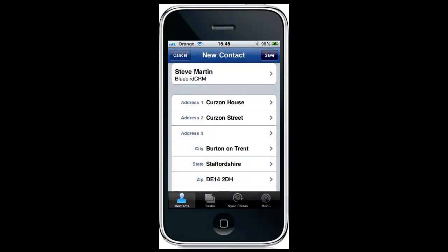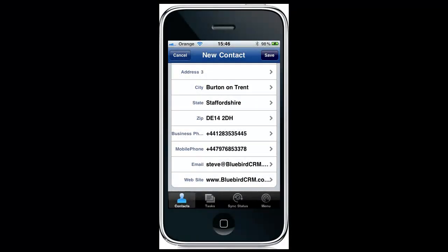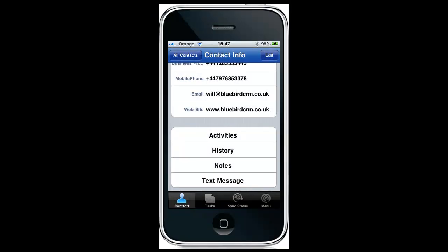Scroll down the screen and populate the record with address details, then go on to include phone numbers, email addresses, website, etc. You can also record against the contact any other attributes typical to ACT: activities, histories, notes, etc.